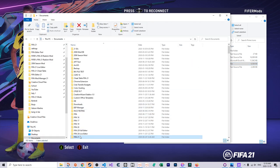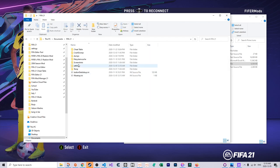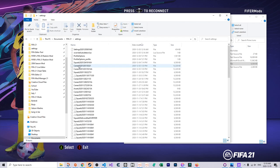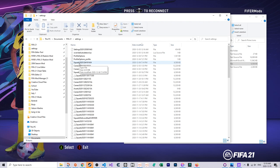This is normally documents, FIFA21, settings, and then in here you'll see all your other settings files, all your other career files. Even if you have installed your FIFA on like a D or E drive, the settings folder will almost always be in your documents slash FIFA21 slash settings folder on your main drive, which is your C drive, normally.